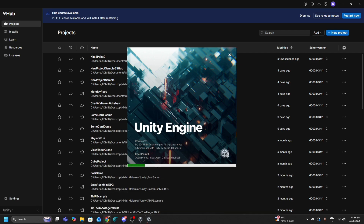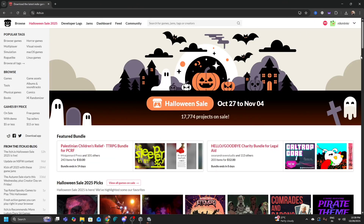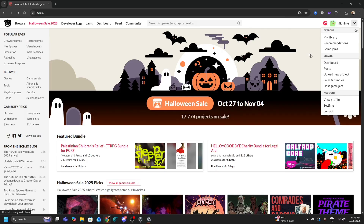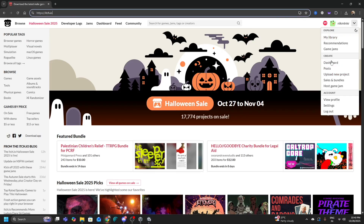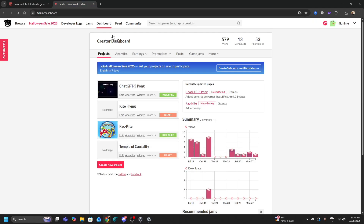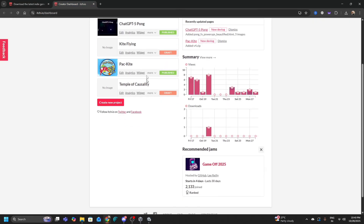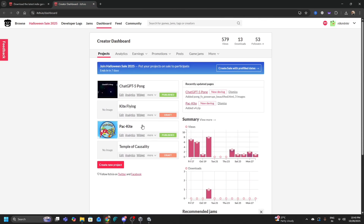This is itch.io — this is where you can upload your game and make it accessible for people to play. I've uploaded a few of my own games as well. Over here you get an account like this. Pack Kite is the game that we uploaded, and I also uploaded a game I developed with ChatGPT called ChatGPT Pong.